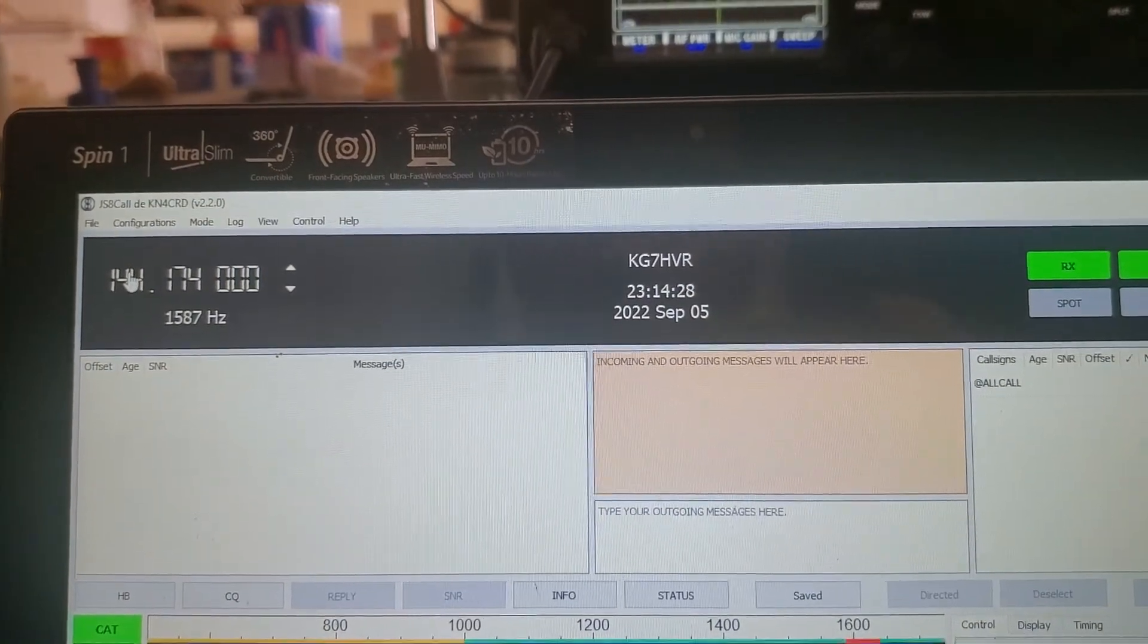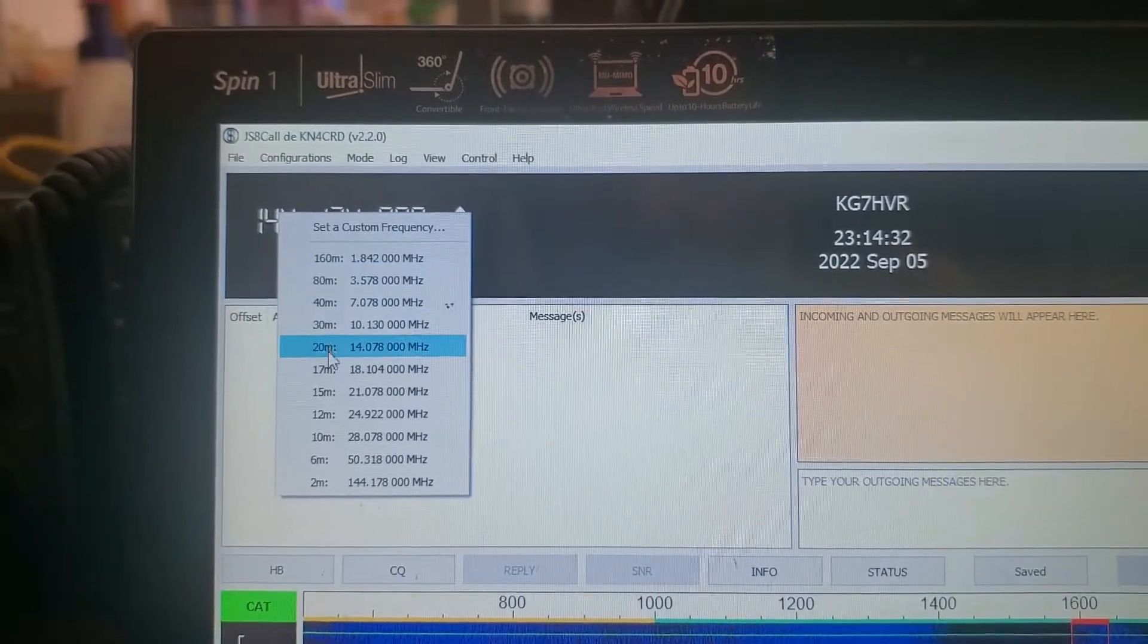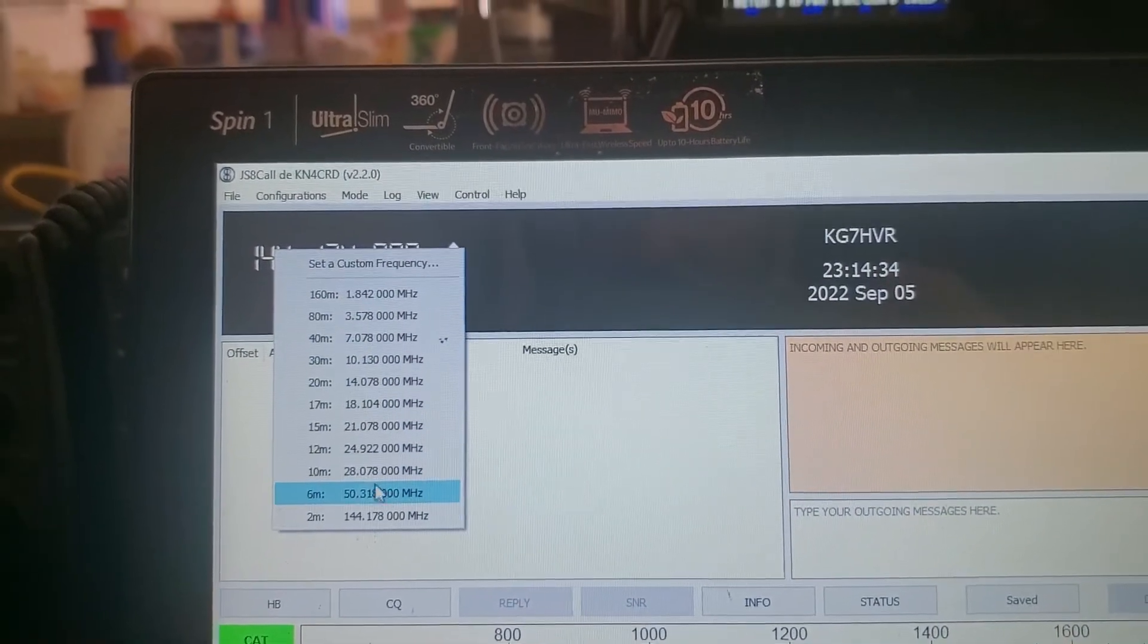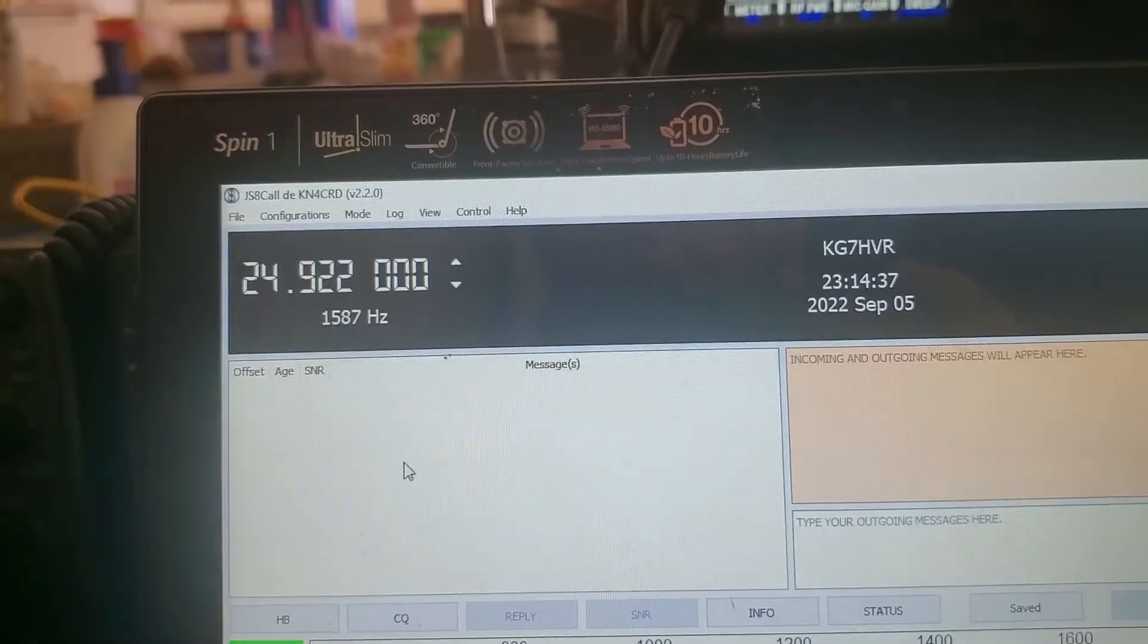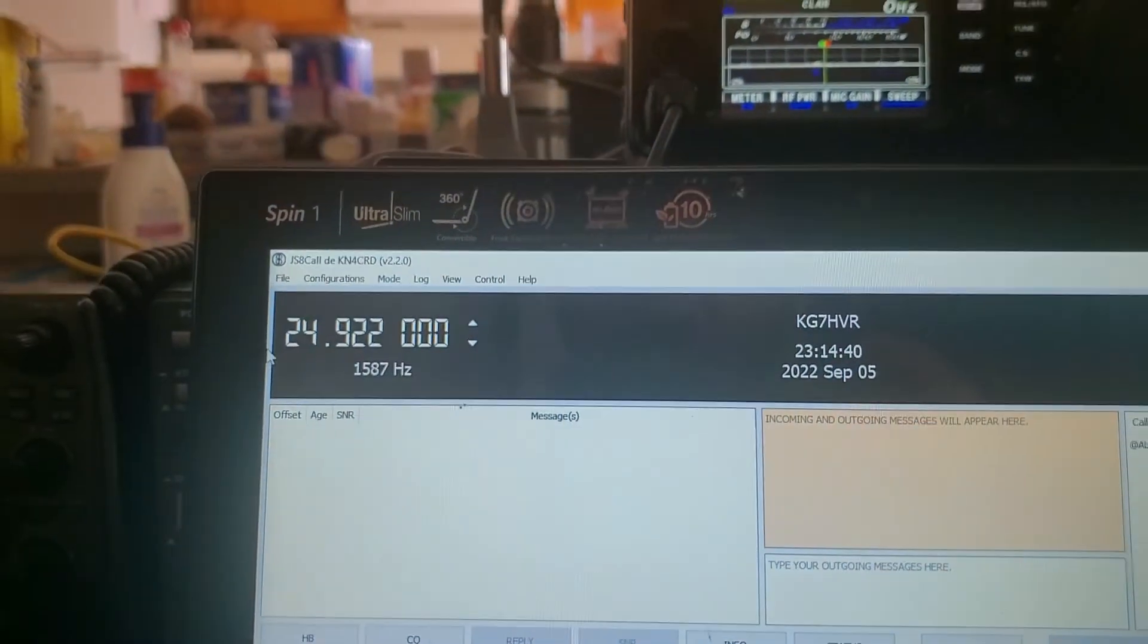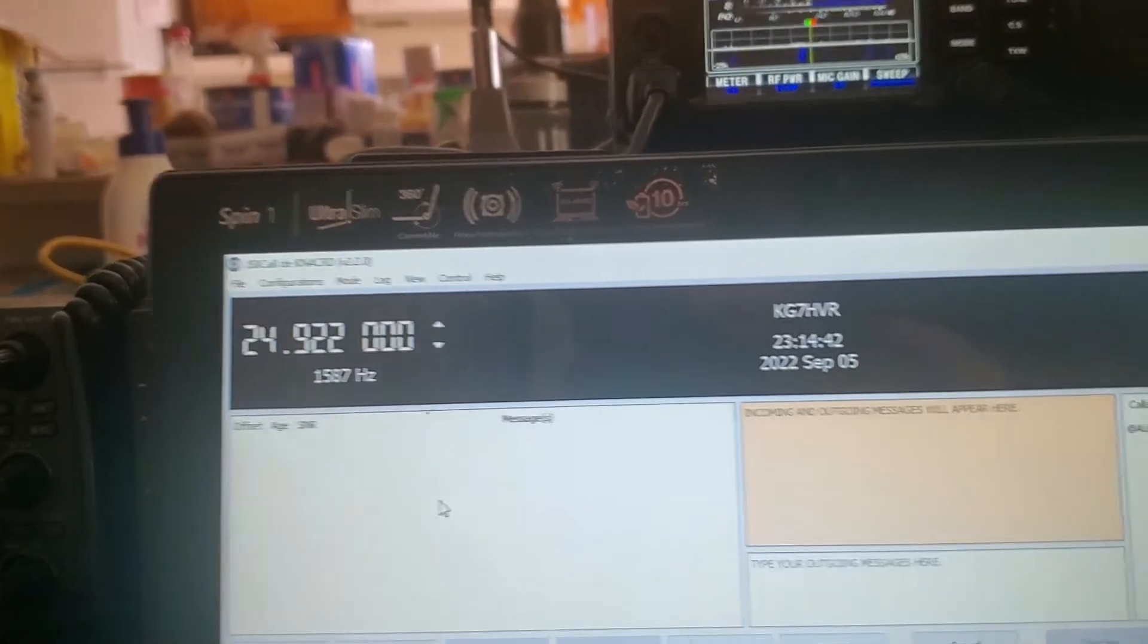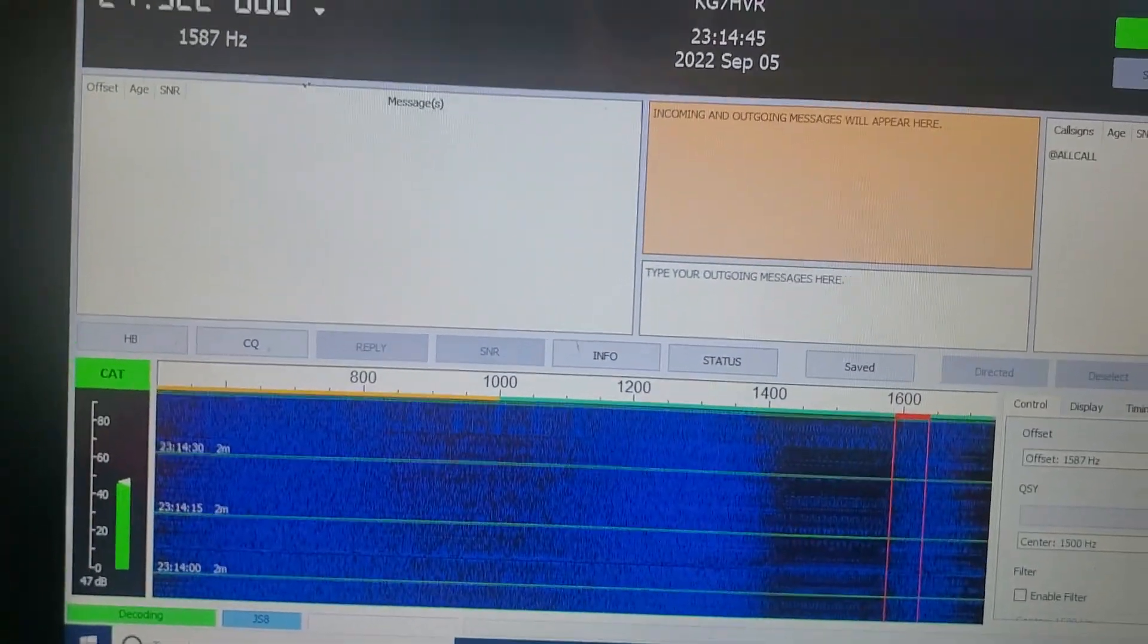And I'm on two meters right now. You click here, it'll go to whatever you want it to do. So you can adjust the frequency here. I'm not going to get into the usage of everything else.